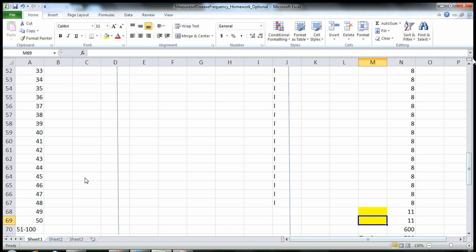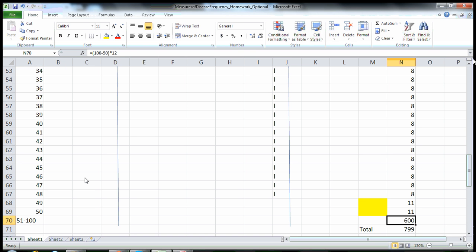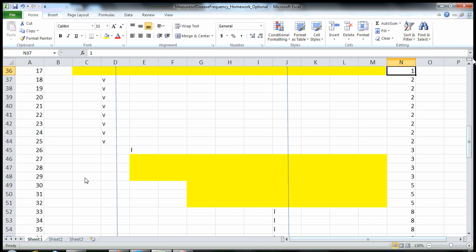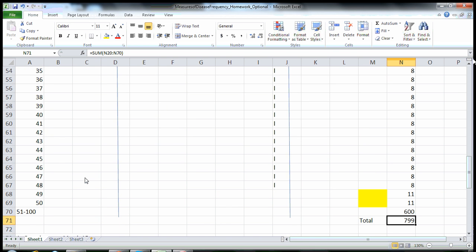Finally, on December 1st we have two individuals who develop influenza. They're shown in yellow for the month of December. Since they did not develop influenza until December 1st, they each contribute 11 months of follow-up. Then it looks like we've got 50 individuals remaining — that's 100 minus 50 — who each contributed 12 person months of follow-up. So that's equals 100 minus 50 times 12.